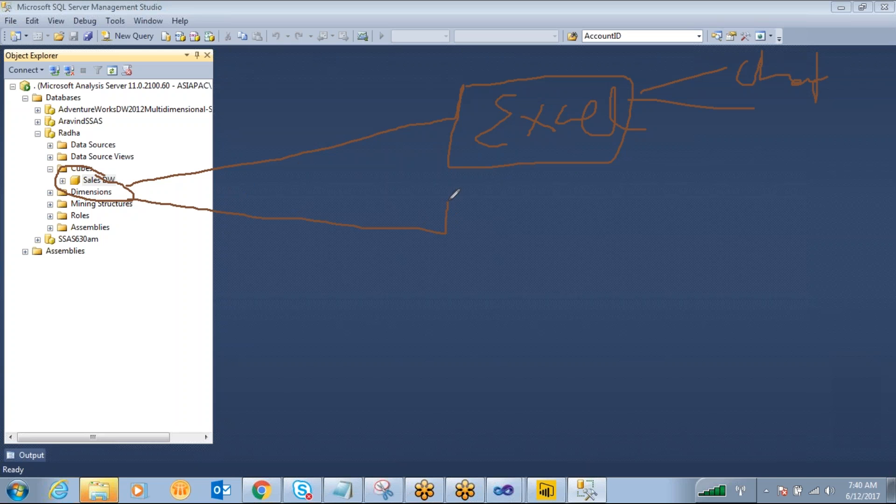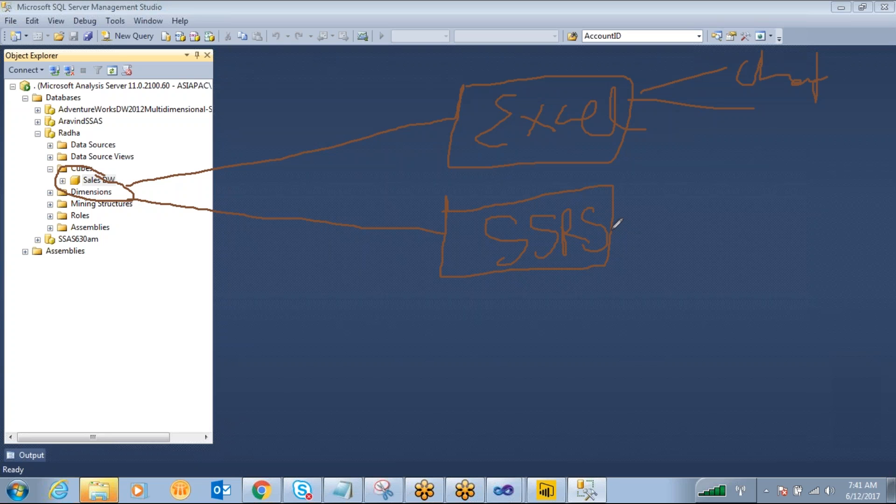And the second way is SQL Server Reporting Services SSRS. By connecting to SSRS you can design the reports, whatever we have designed as a SQL Server database we have taken to create different kinds of reports.